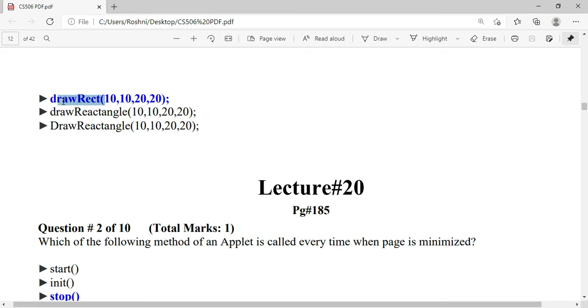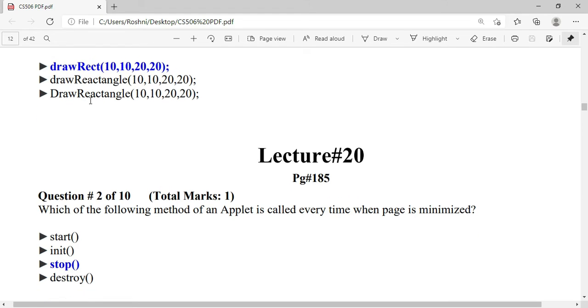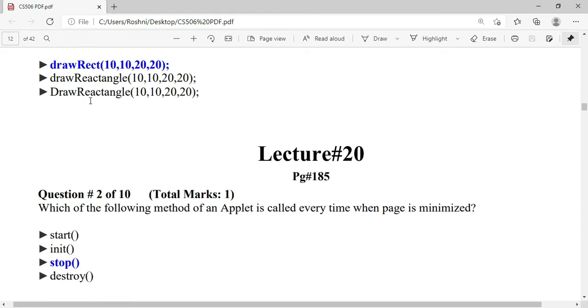The drawRect method is written as draw (lowercase d) and Rect (capital R). Which applet method is called every time the page is minimized? It is called stop — this is the applet method.